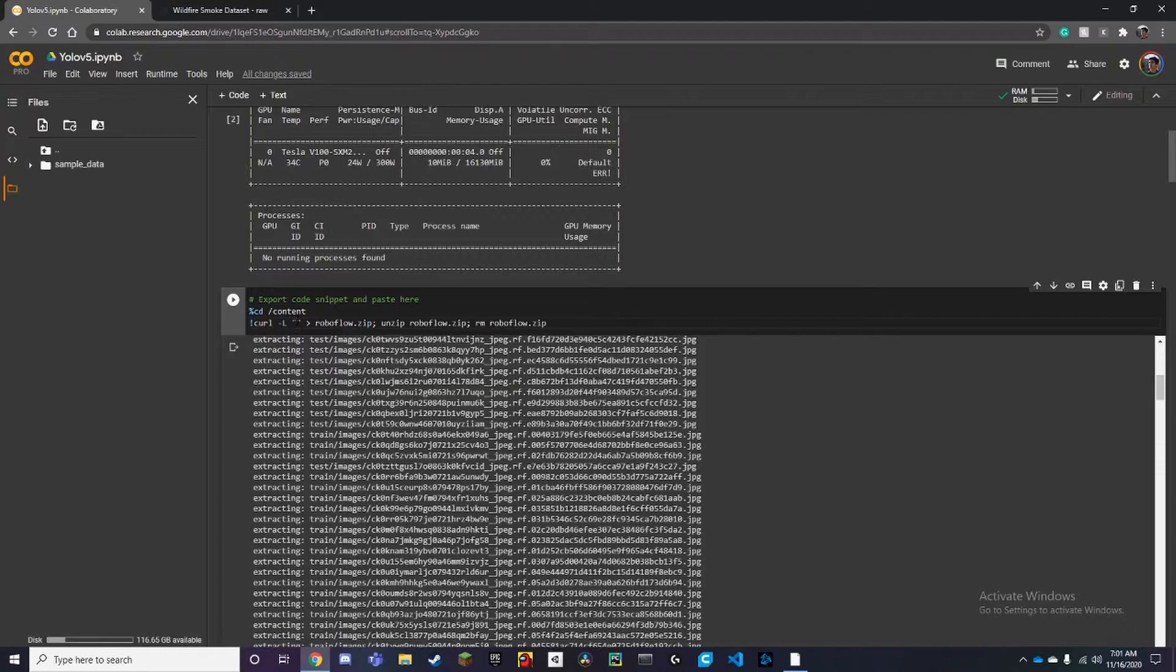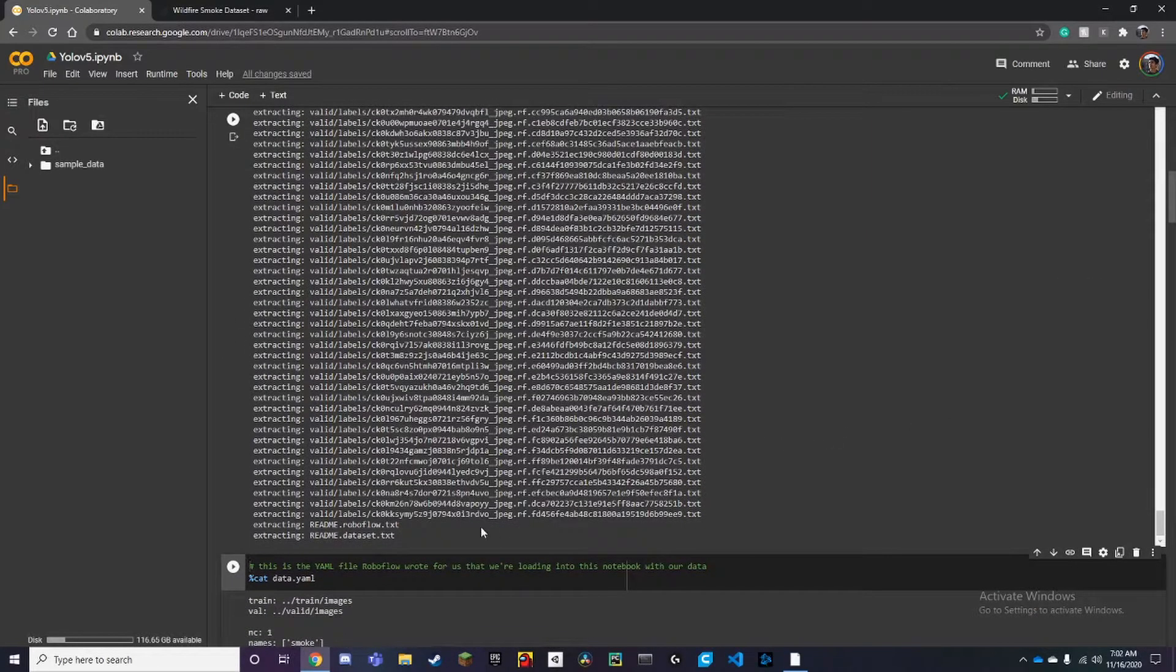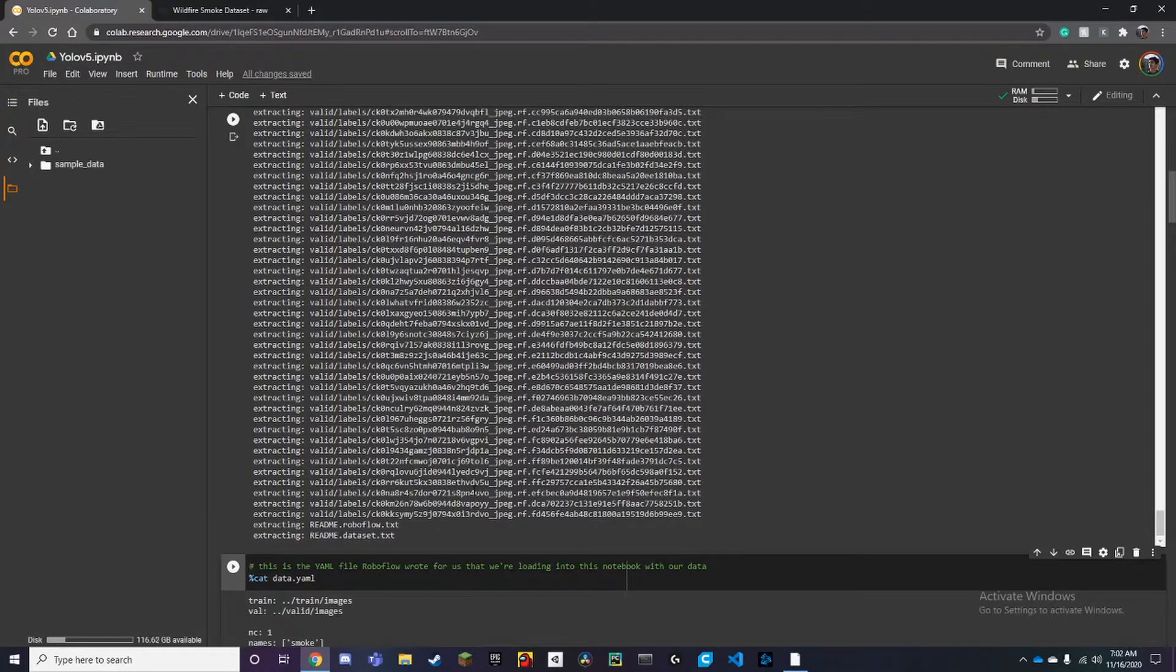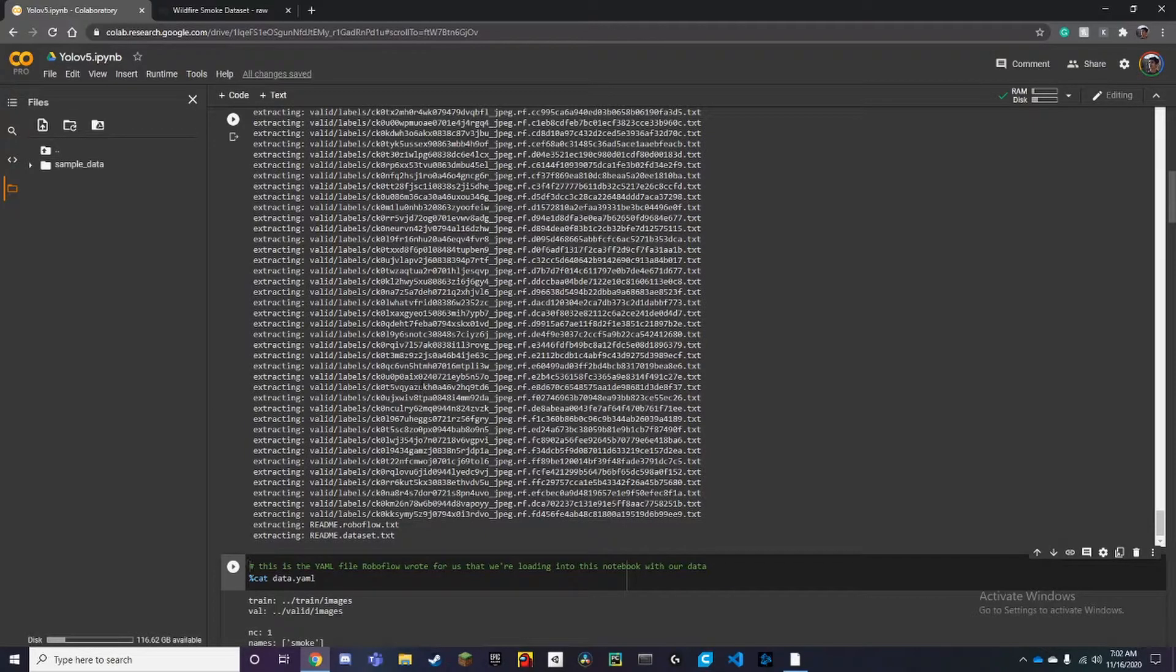Now once you've done that, it'll finish off with a couple of readmes here, but it's exported all the CSVs or XMLs or whatever format we put it in, which was the YOLOv5.